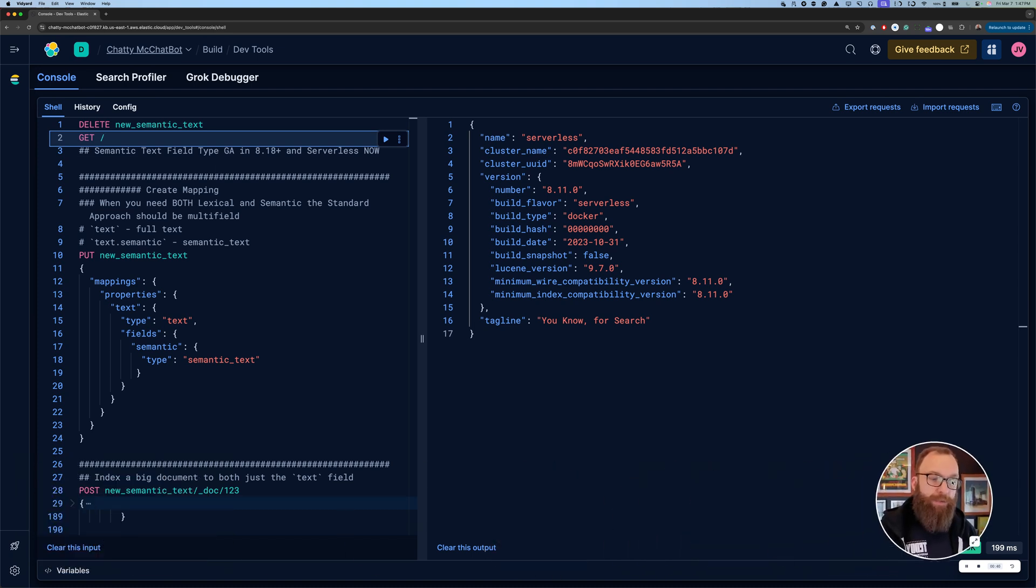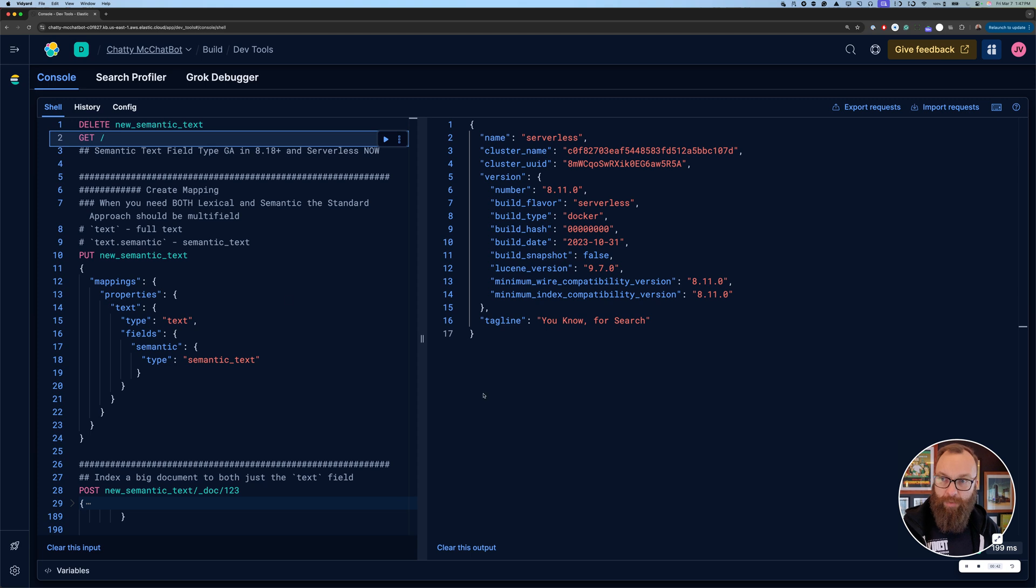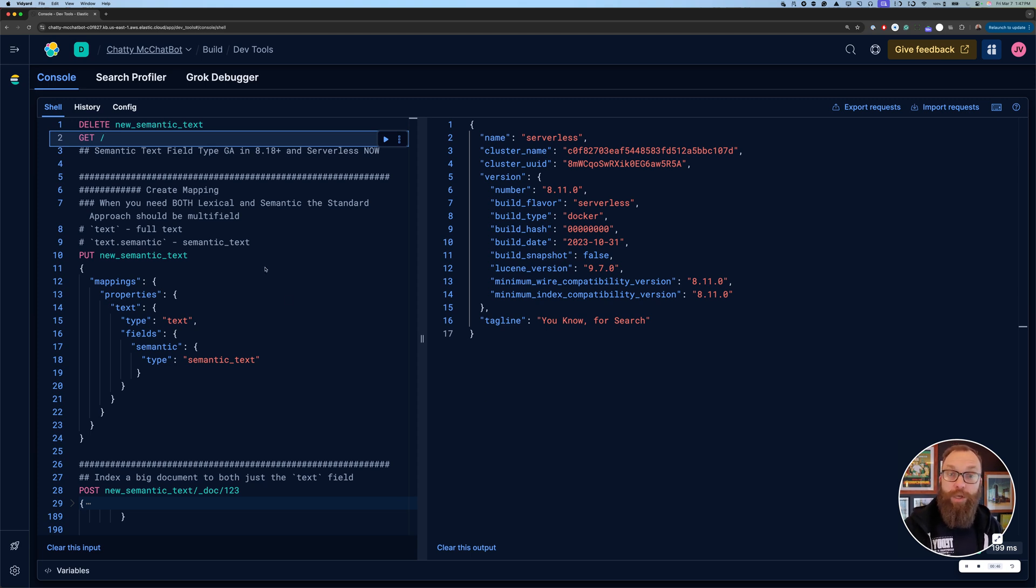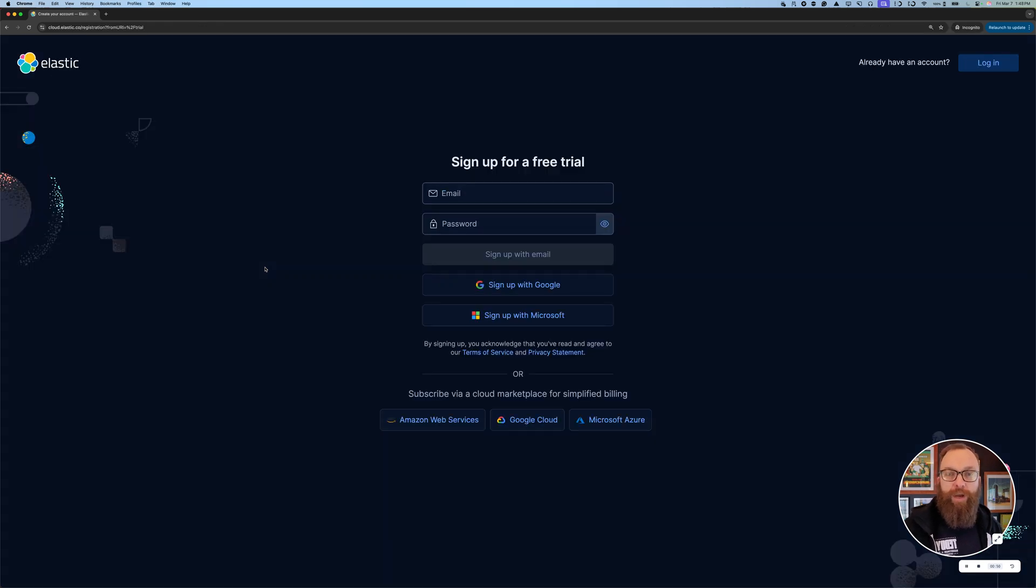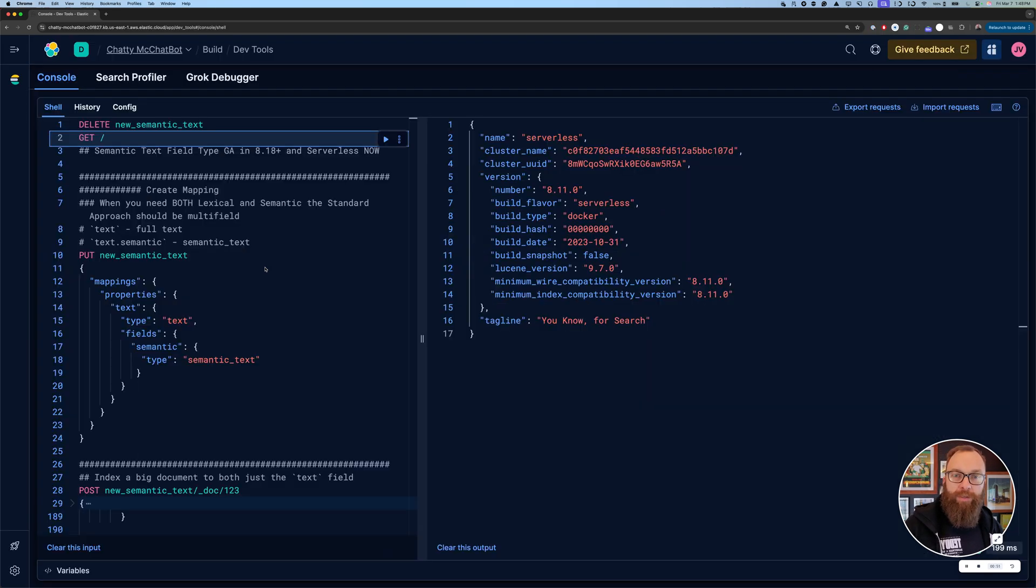This is available in serverless today, as of the day I'm recording it. So if 8.18 isn't out yet when you're watching this, you can go over to cloud.elastic.co and sign up for a trial, and you'll get into serverless and you can try it out.